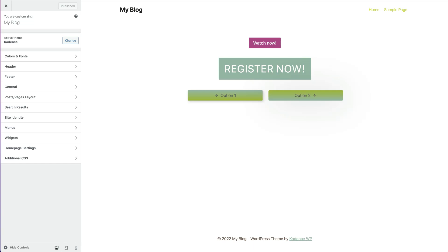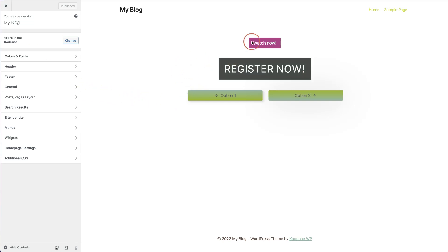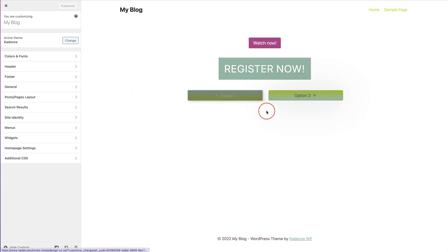In this video I am going to be showing you how to use the advanced button block from Cadence. We are going to be recreating some simple buttons just like I have done here.